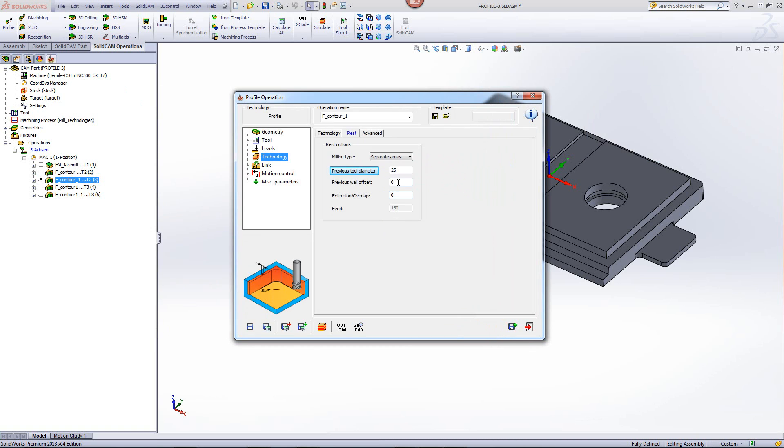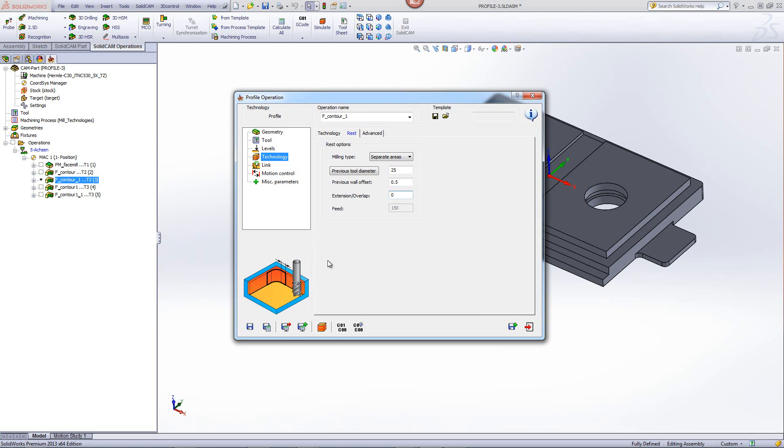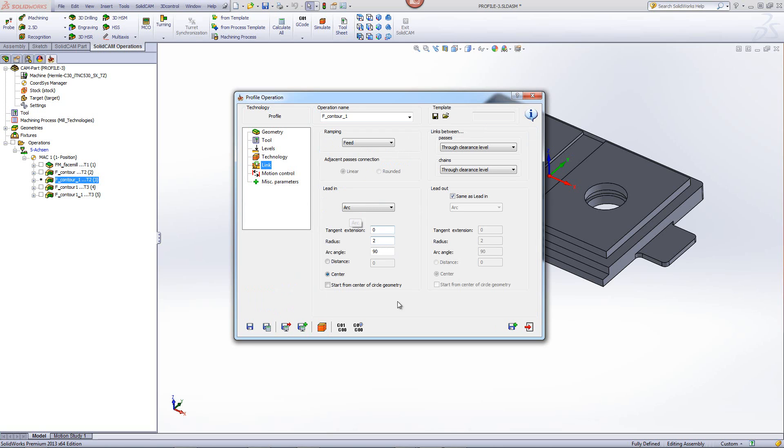Next we write down the previous wall offset which was 0.5 millimeters and we have one more option of extension overlap. What extension overlap does is at the entrance point, it actually extends where to start from and to finish from giving it a little bit of an overlap between this tool and the tool that we used previously. In this particular case, I'll just put a value of one millimeter. Going into my link, we'll leave our link the exact same way.